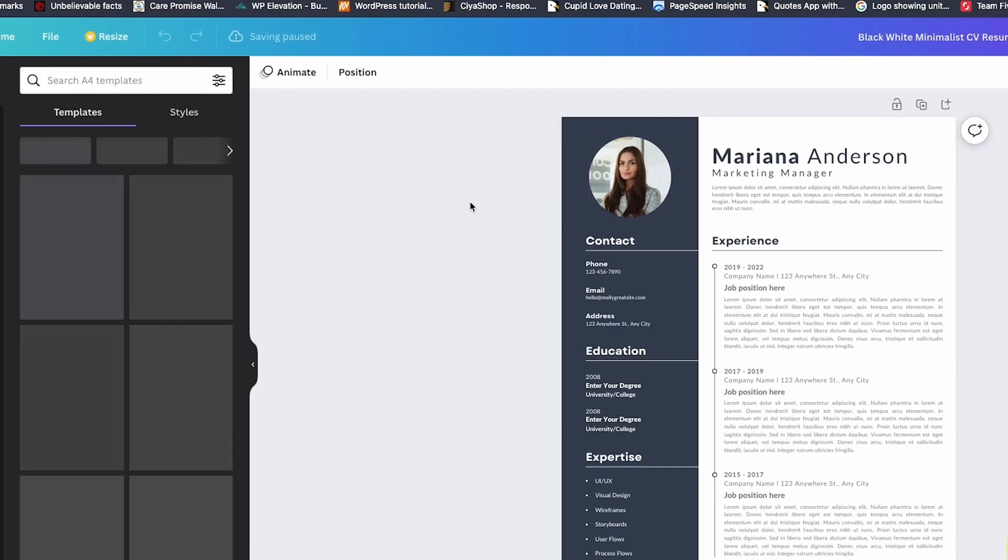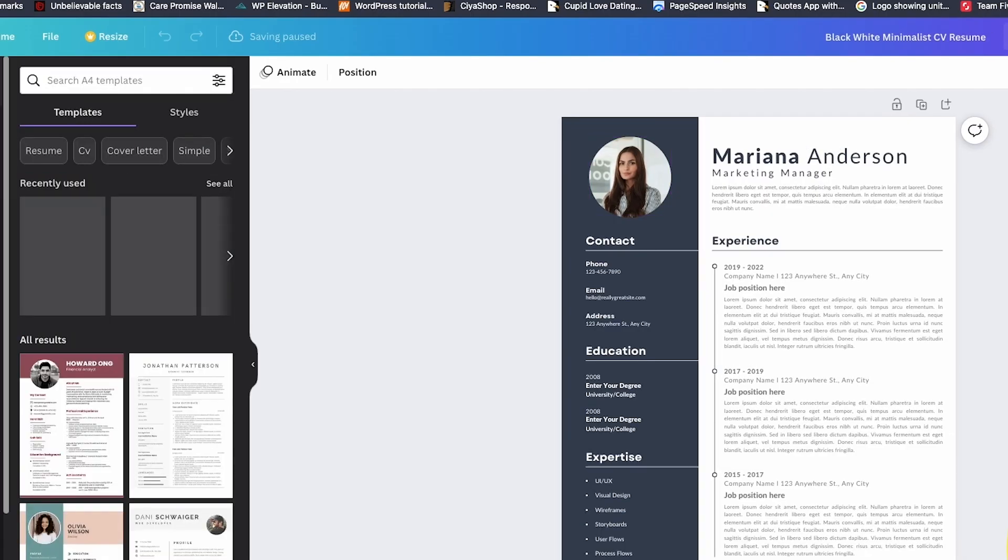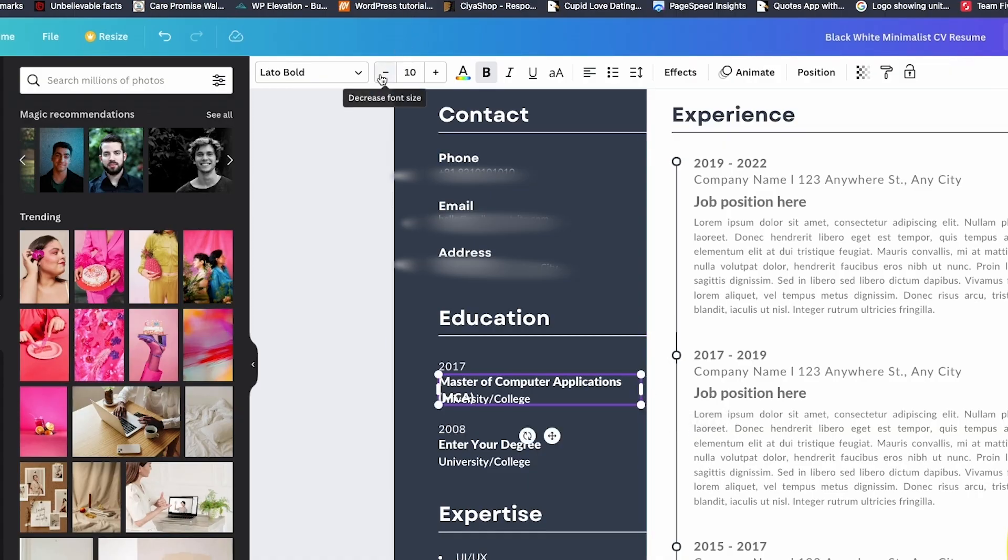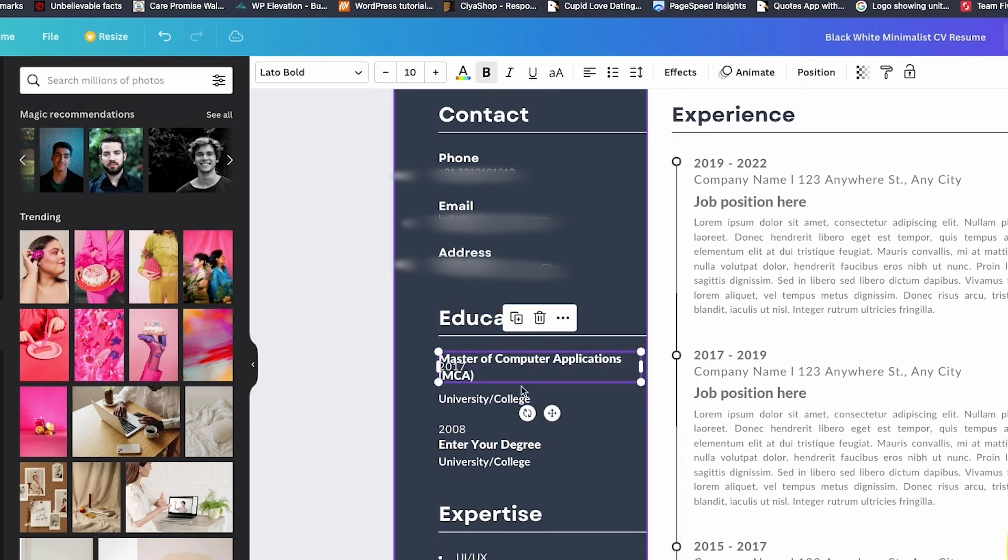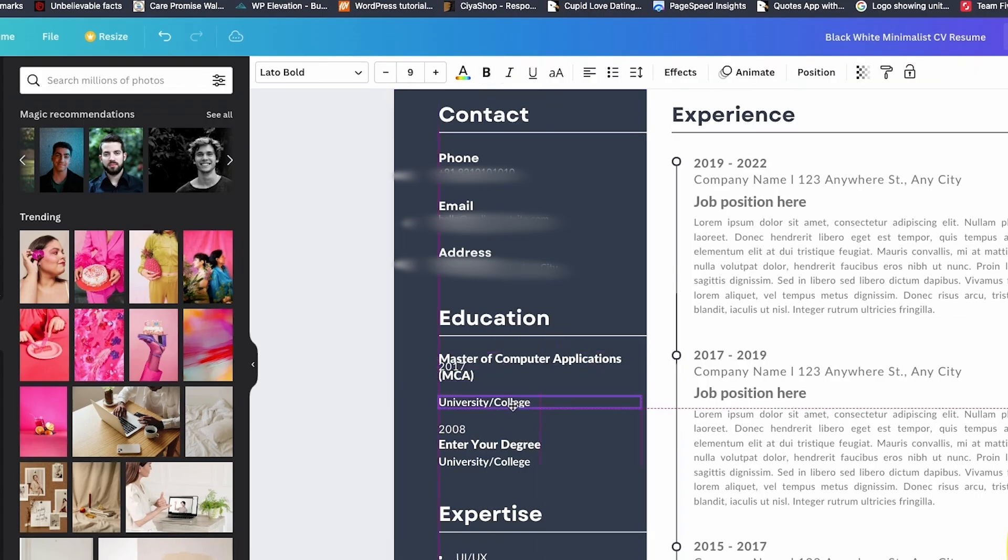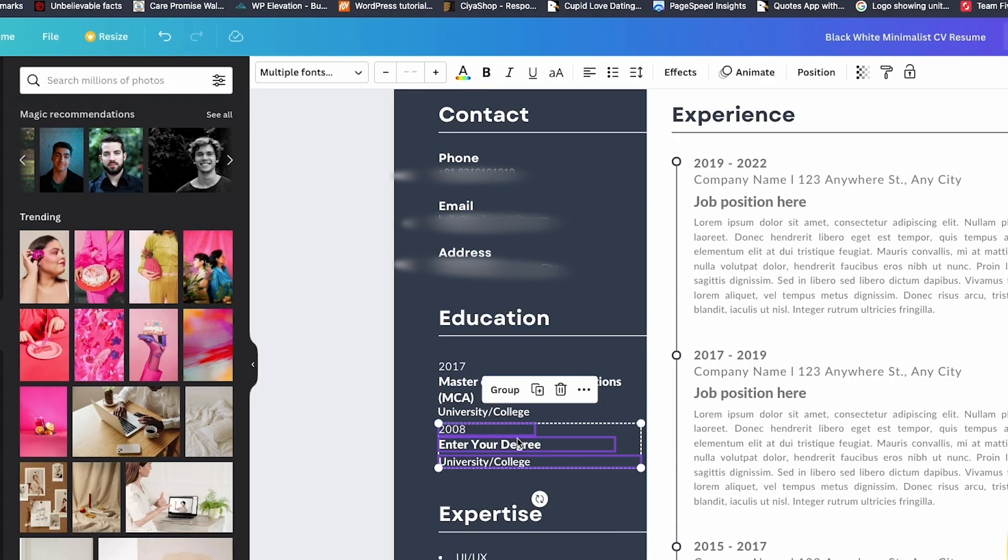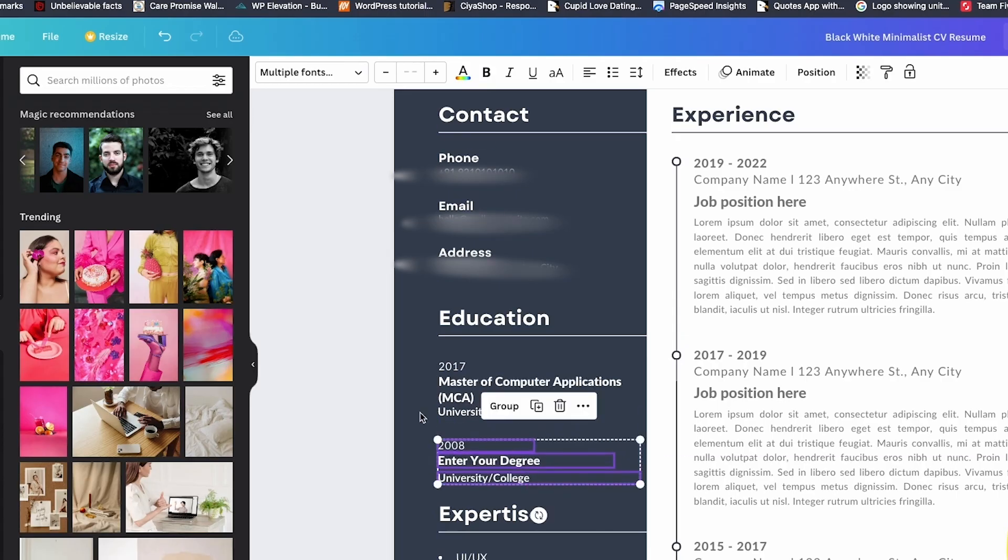This section hasn't been updated since the Obama era. Every line basically says the same thing. I worked here, I did stuff. Please figure out what that means. No story, no results, no energy. This bullet point literally says assisted with social media. That's not impressive. That's like saying I opened the internet once.